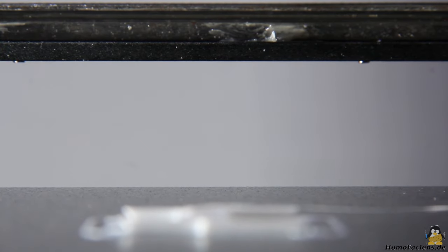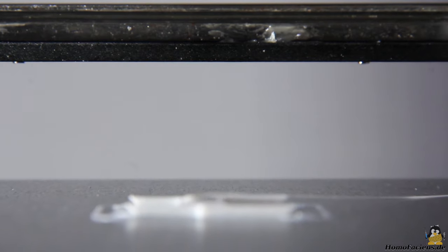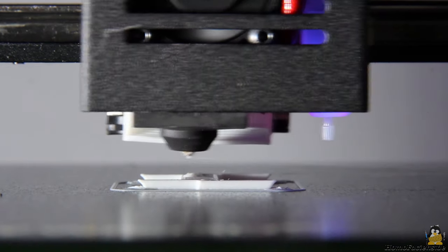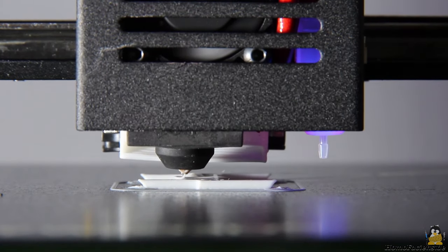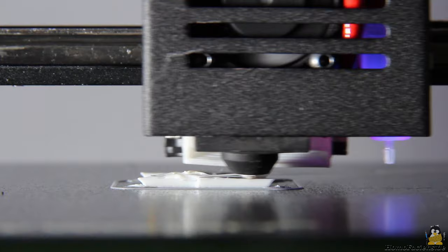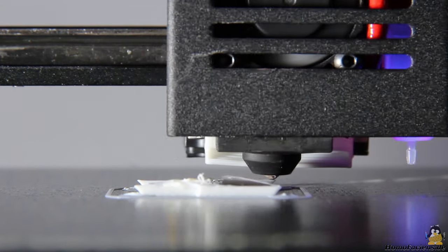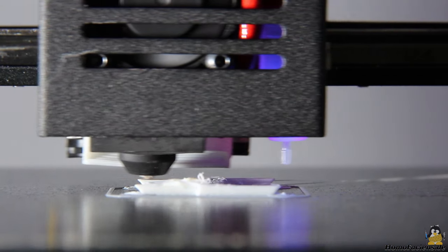At the beginning, however, the extruder presses a bit too much plastics out of the nozzle. The firmware of this pre-production model is not yet perfect, the manufacturer is still working on the necessary fine tuning.